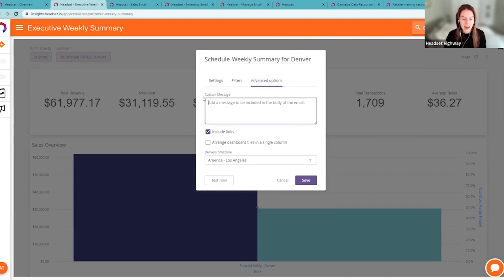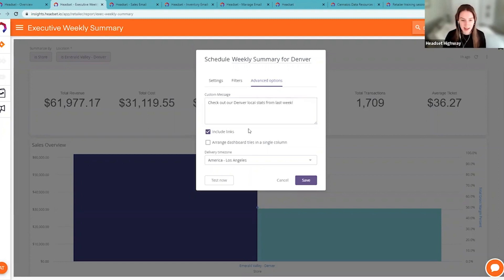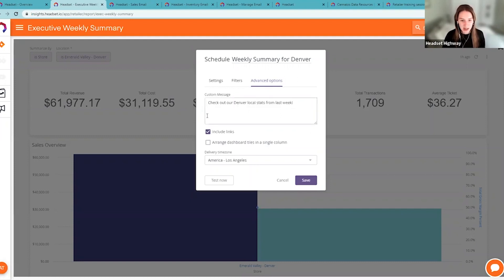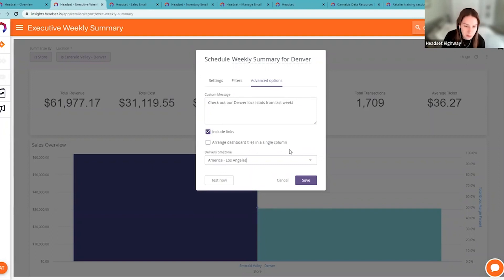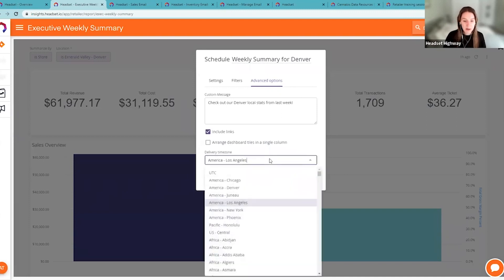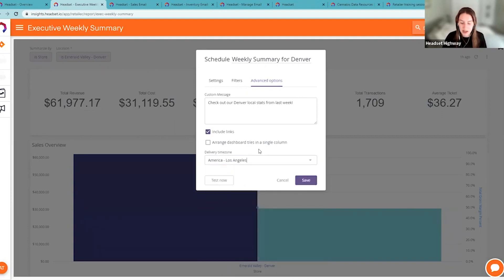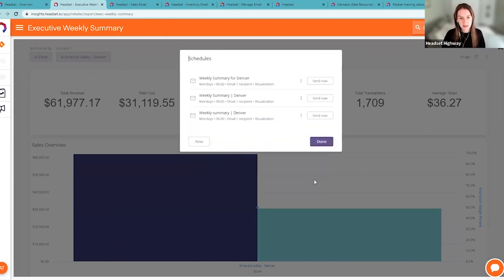In the advanced options, I recommend adding a custom message so it doesn't just go into a spam inbox — something like 'Check out our Denver local stats from last week.' You can also include links or arrange the dashboard in a single column, though that would probably make a pretty lengthy email. Delivery time zone is also important — it defaults to Los Angeles, but I recommend changing it to whatever time zone makes the most sense for your recipient.